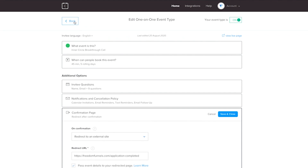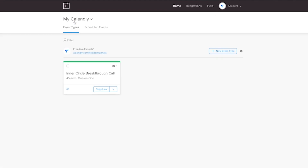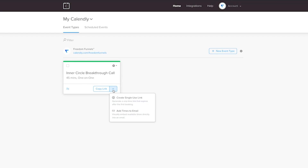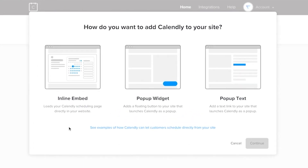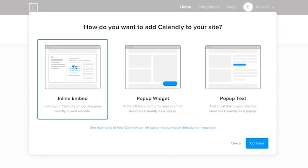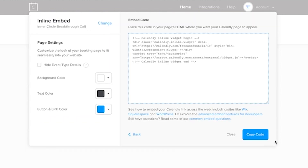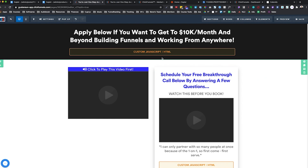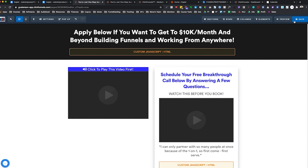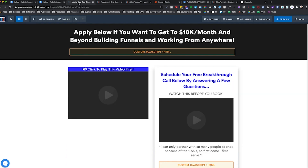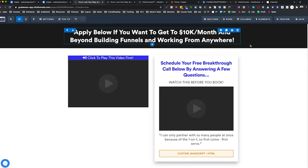Now that we have all of that set up, I'm not going to save it. We go back, click 'Add to Website,' and choose 'Inline Embed.' You can see what it looks like, choose your button link color, then click 'Copy Code.' Go back into ClickFunnels, paste it in, save it, and preview it — and there it is. Super easy.